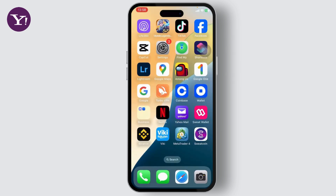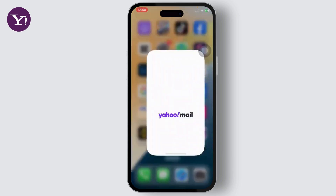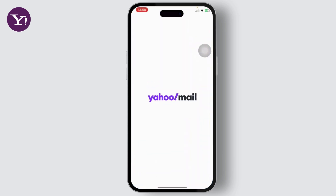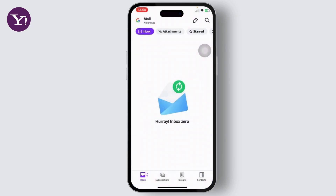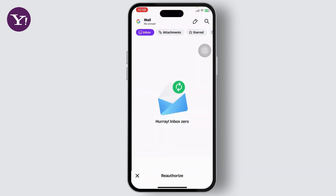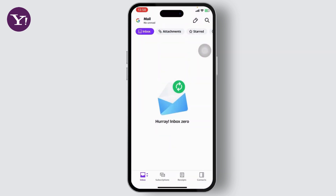The first thing you will need to do is open up your Yahoo Mail app. If you do not have it, you can download it from your App Store or Google Play Store. After you've downloaded it, simply log into your account.